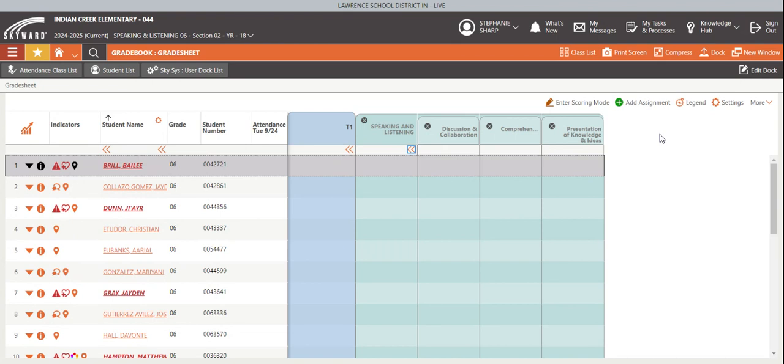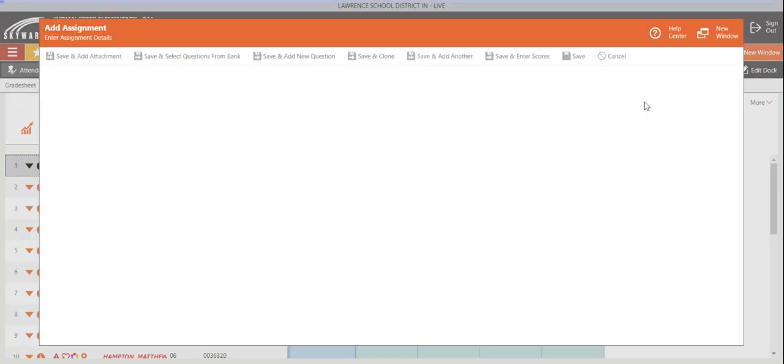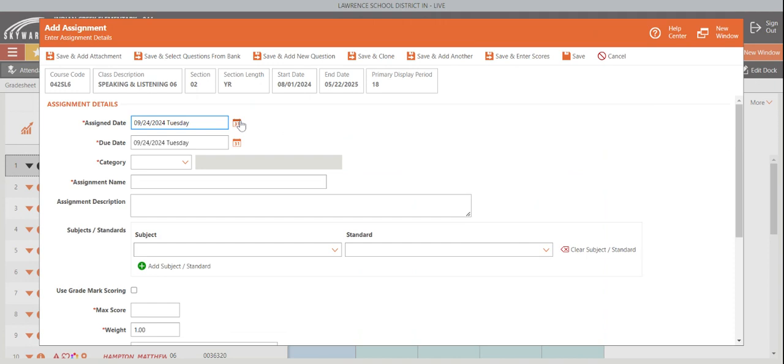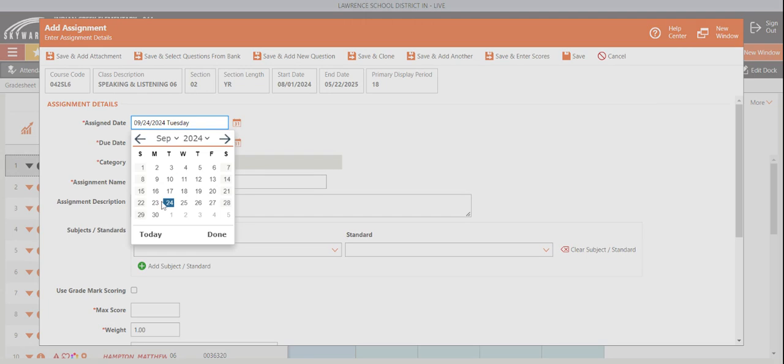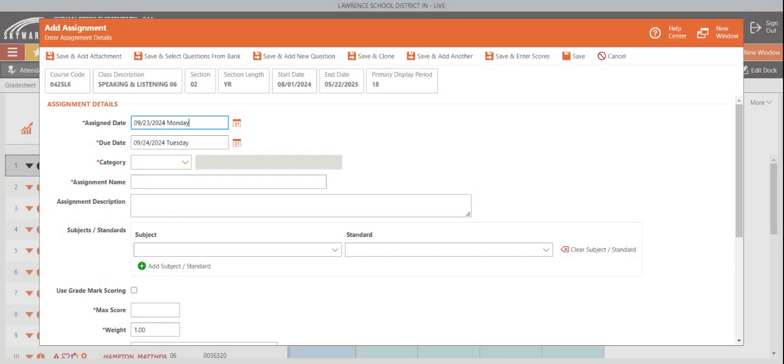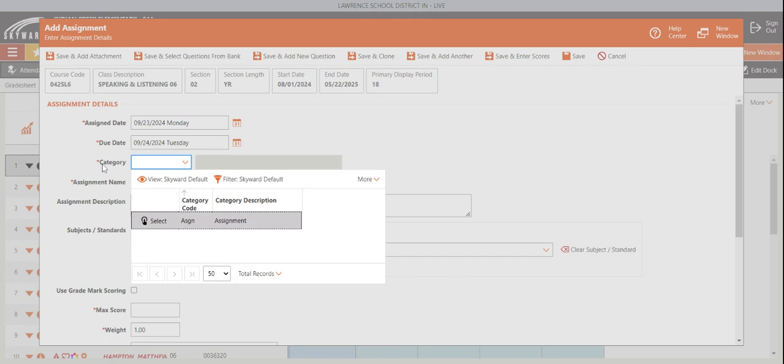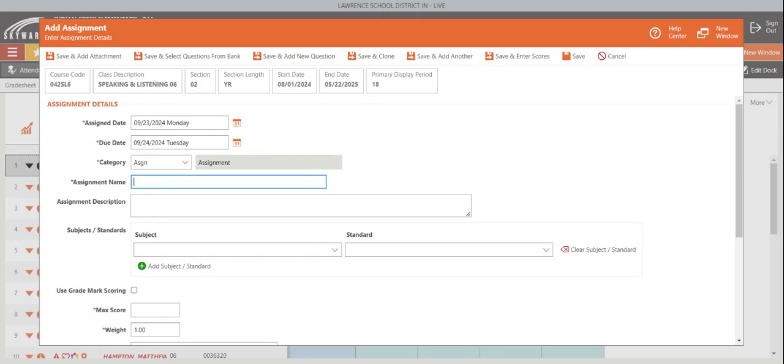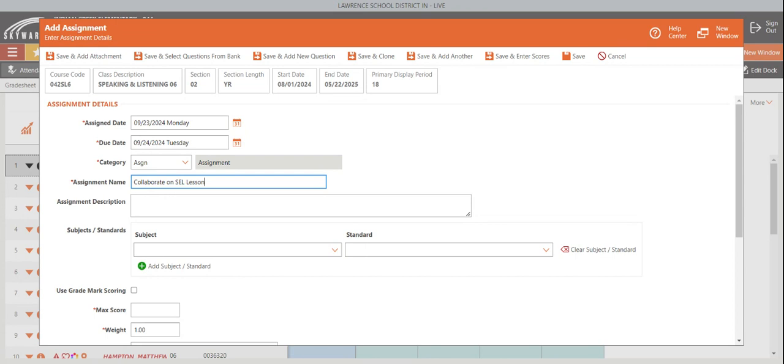I want to start by adding an assignment. When I add assignment, this is something that was from yesterday and was due today. My category here, you have to do a category, and I'm just going to click assignment because that's what it was. The assignment name was they had to collaborate on SEL lesson. So they had to listen to each other and hear what each other was saying and provide feedback that was helpful. I could add a description here if I wanted to.